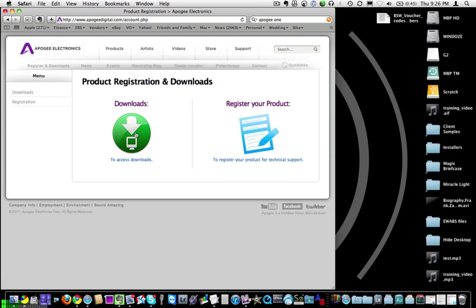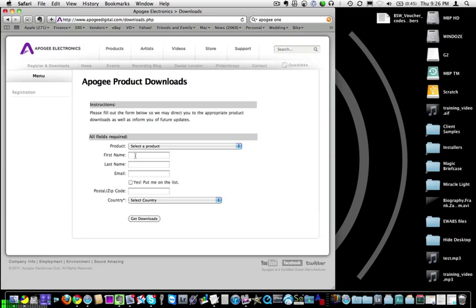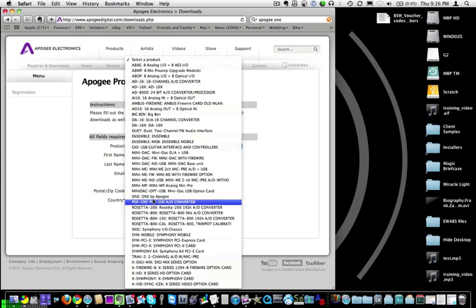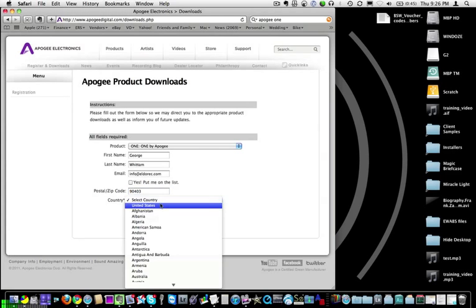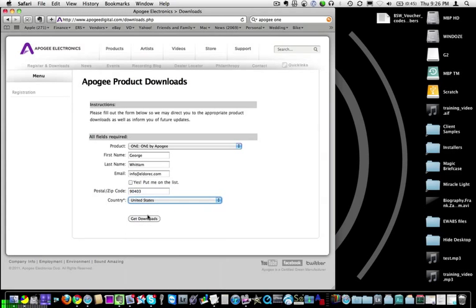Then click downloads. Then choose the product. Scroll down to One — it's in alphabetical order, One is about halfway down. Put in your info and click get downloads.